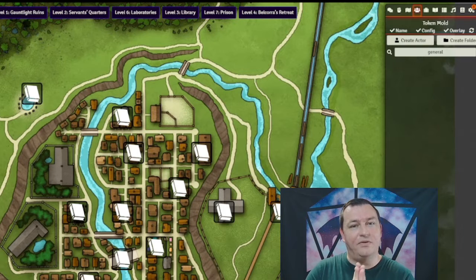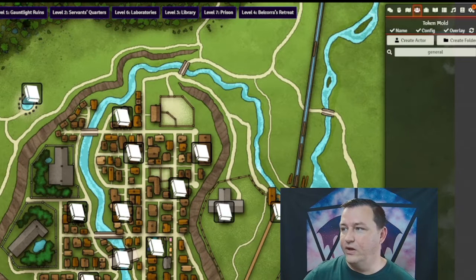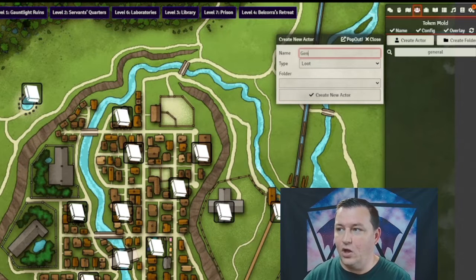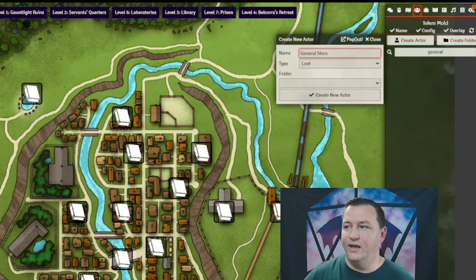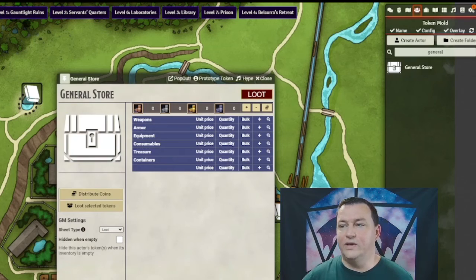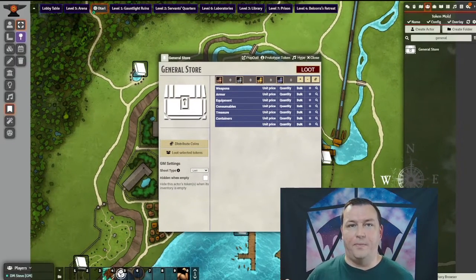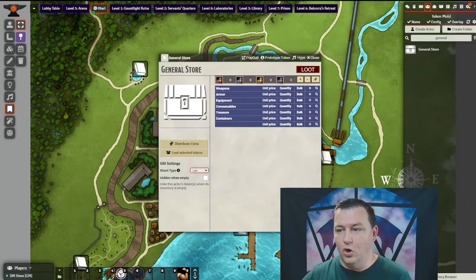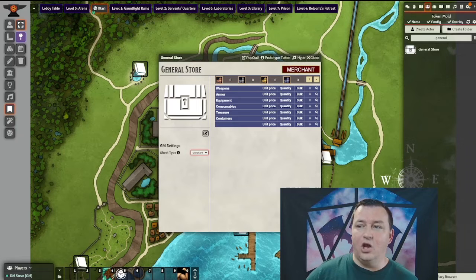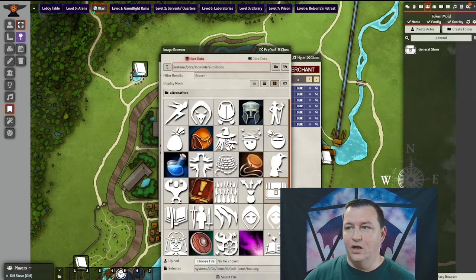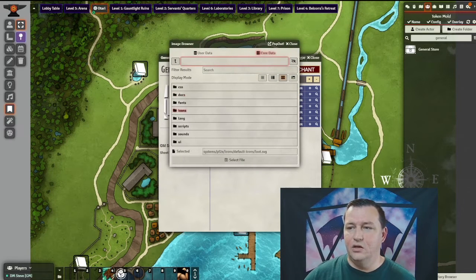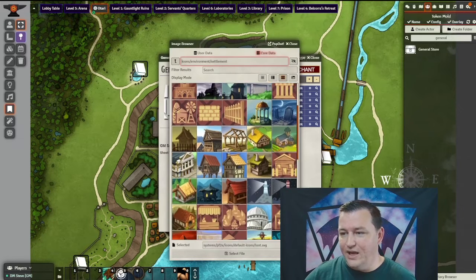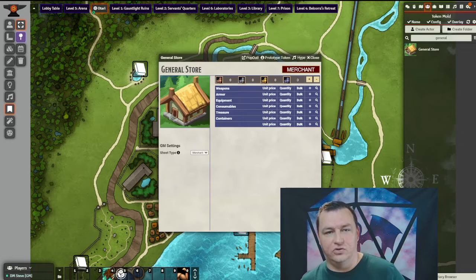Creating a merchant starts off the same as creating a normal loot object. Create a new actor, change the type to loot, and for the name, we're going to call it General Store, and hit Create New Actor. Once we hit Create New Actor, we see the loot sheet pop up. We're going to change the sheet type from loot over to merchant. For the icon, we click the icon here and go to Core Data, Icons, Environment, Settlement, and let's just pick a little house-looking building here for our General Store.